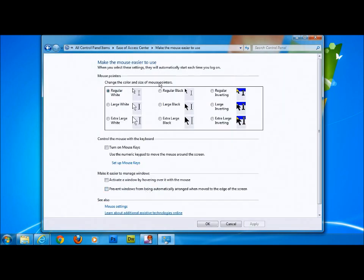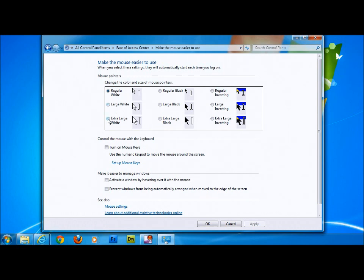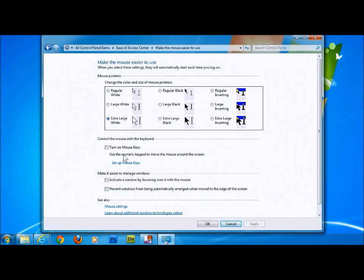We can select the extra large white, and when we click this and then go on to the apply button, you see that the mouse button changes size, makes it a larger icon, but keeps it in white.